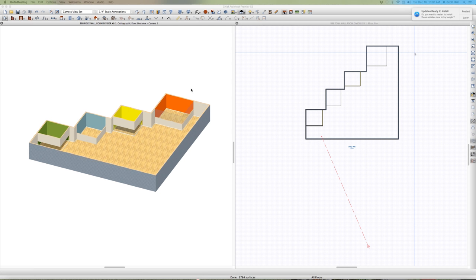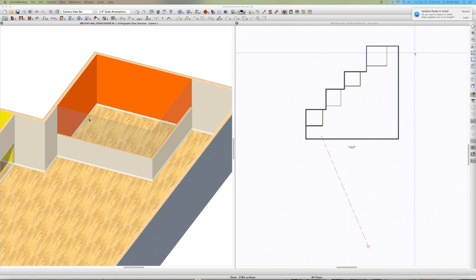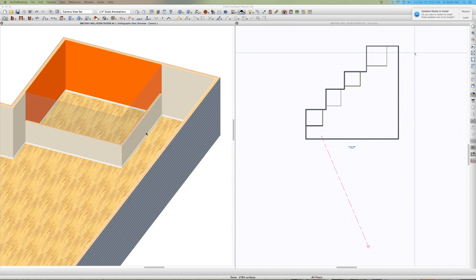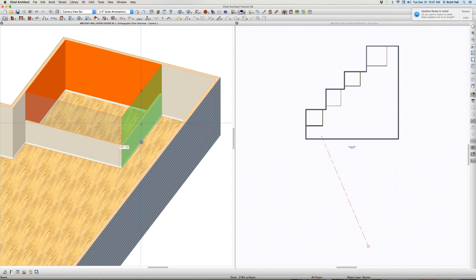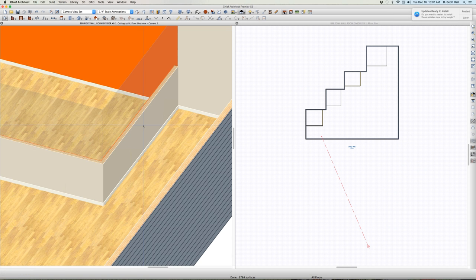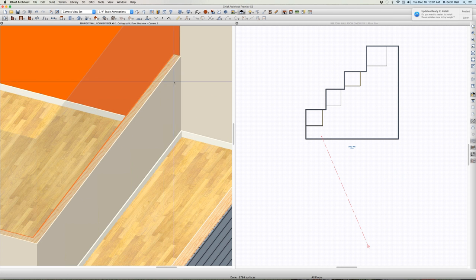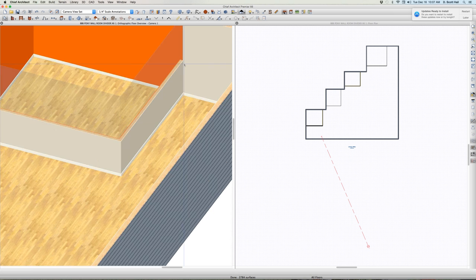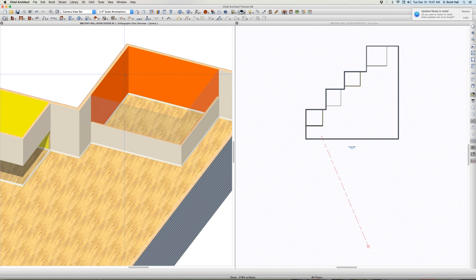I think this is sort of an interesting little deal right here. Here's a room — the orange room. This is a pony wall right here. It's got glass on top and a wall on the bottom. Is that what you'd expect? Yes. You can do that a couple of different other ways, but that works fine.